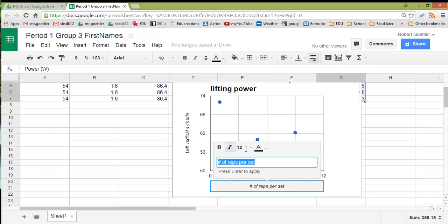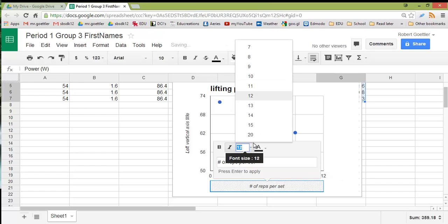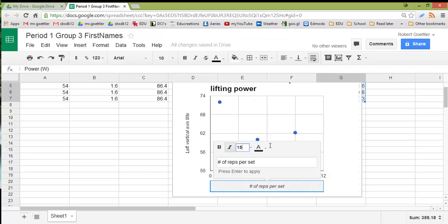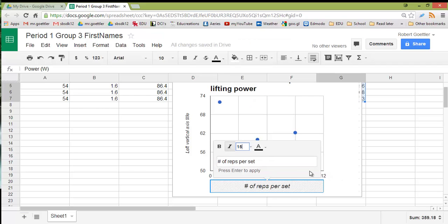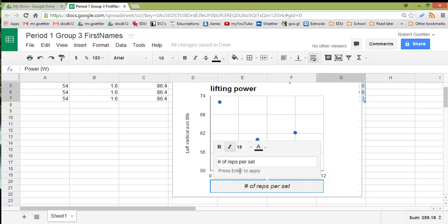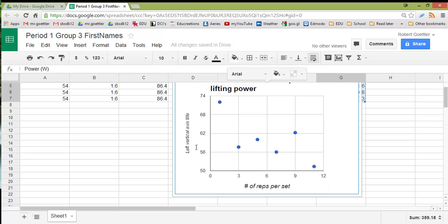There we go. Now I'm going to make that a little bigger. I'm going to change that font size from 12 to maybe 15. Okay. And I click Enter.